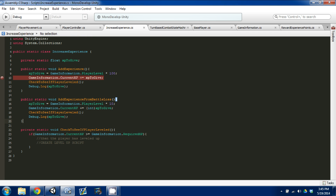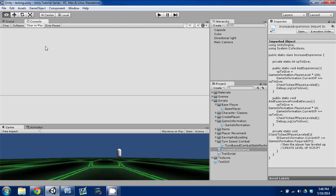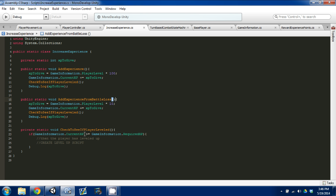There's one other issue: when I add XP, the XP to give is a float value, which is perfect for calculating. However, our current XP is an integer — an int. So we can either typecast it, or I can just change this to an integer, because I know our levels are always going to be whole numbers, and 100 and 10 are always whole numbers. So Control+S to save, go back to Unity, and our errors should be gone — and they are, which is perfect.